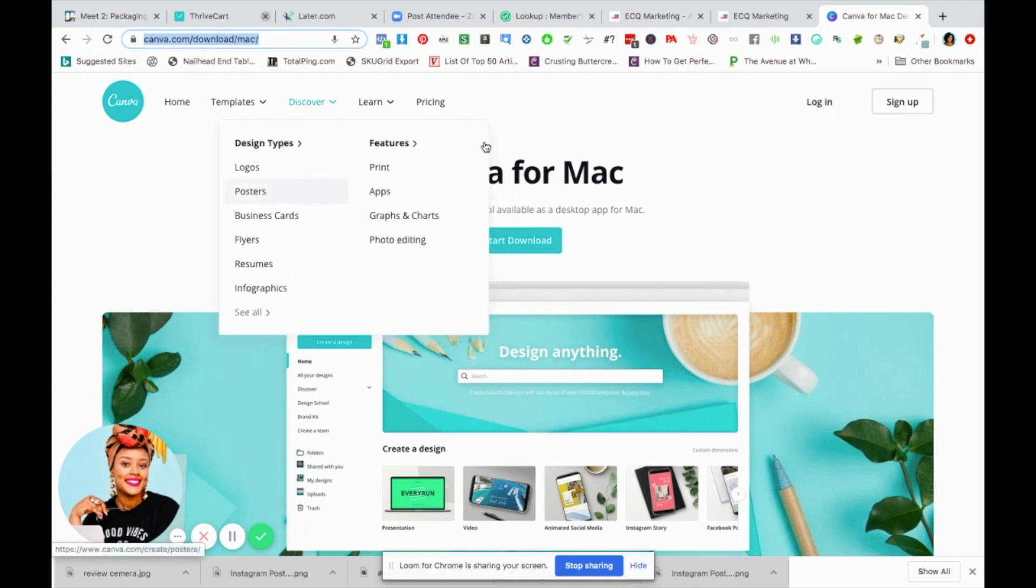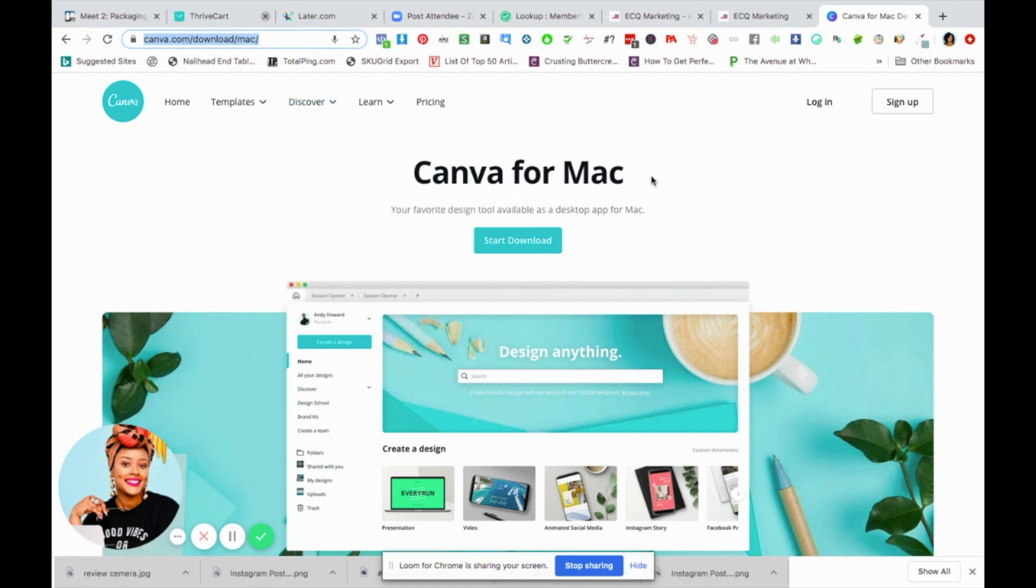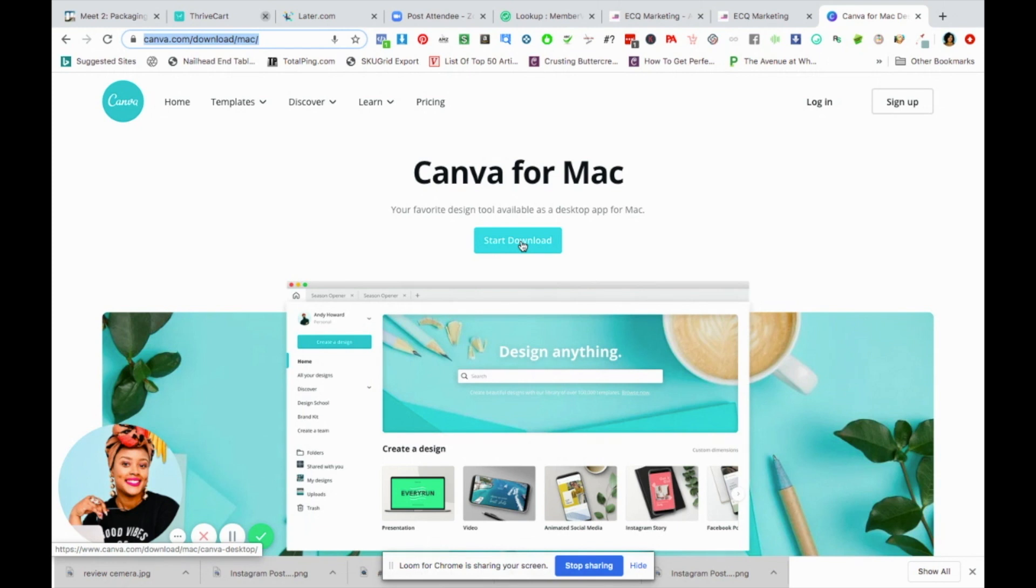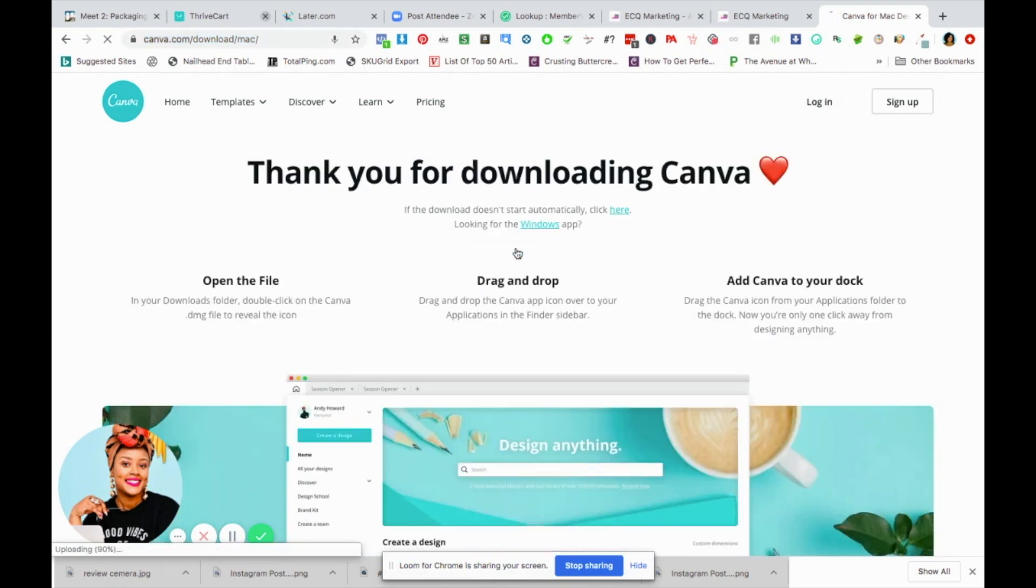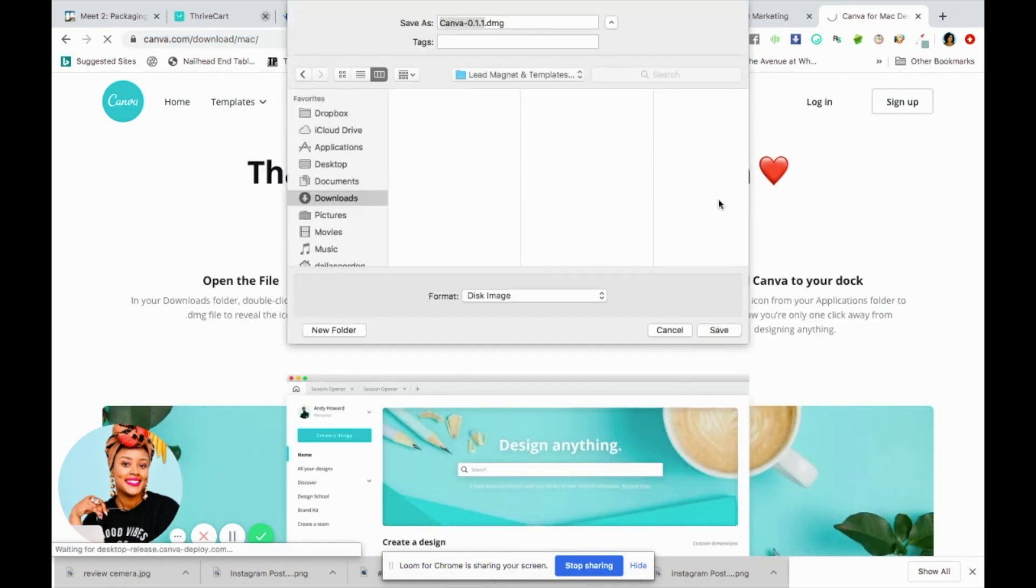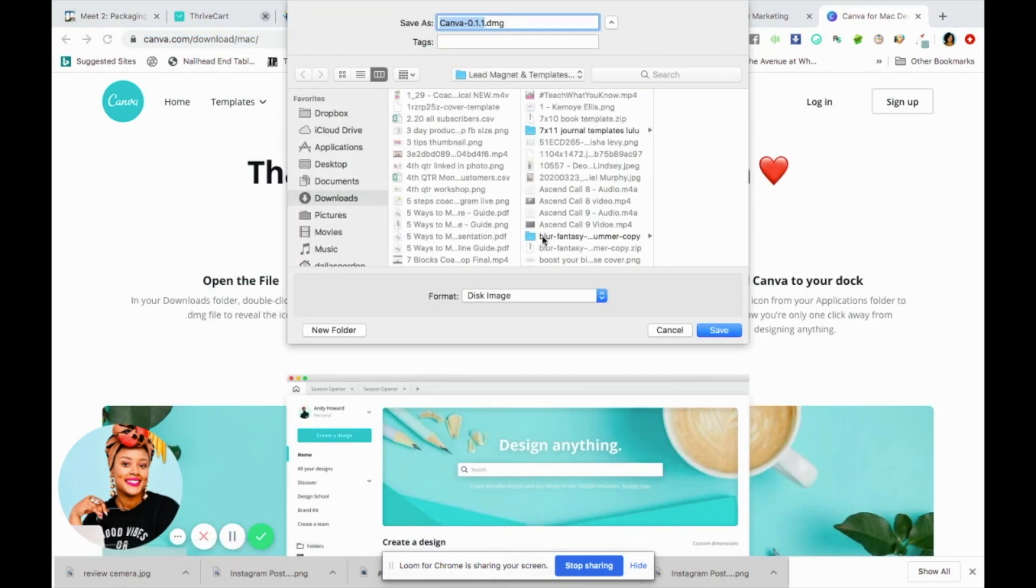In my case I have a Mac, but I do believe that any type of computer that you have, it will detect it and you'll see this download button right here. So all you have to do is click start the download and it will open up on your computer so that you can save it and get the process started.